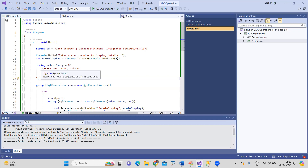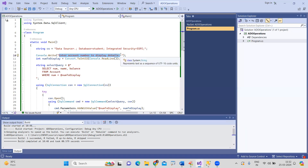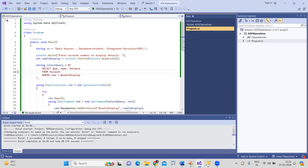First we prepare the query. We ask the user to enter an account number to display the details, and take that as input. Now we write the SELECT query: select account number, account holder name, and balance from the account table where the account number matches the value provided.